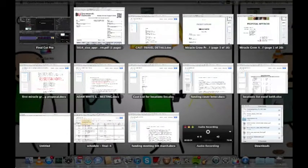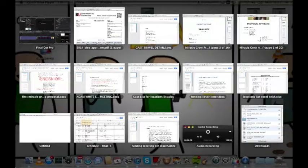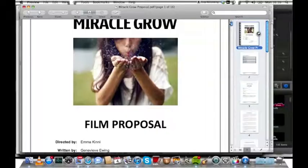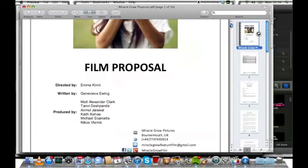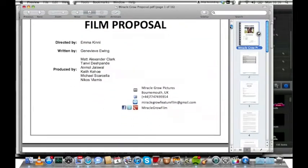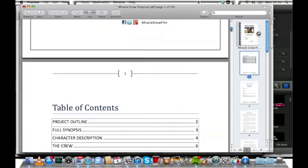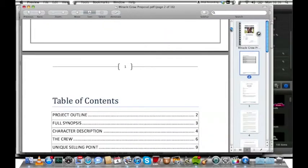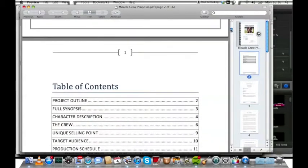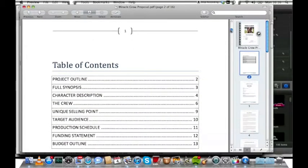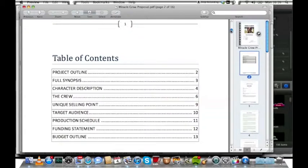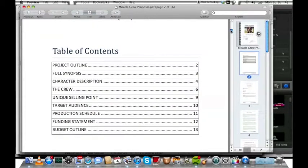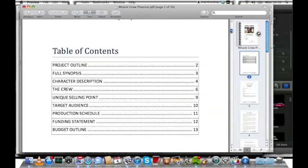I've selected a few documents which I want to show you to show my pre-production skills. This was our film proposal for potential investors so they could read more about the project, to help maybe interest them. It was also a good thing for the production team to refer back to - what the story was, who the characters were, and our own production schedule. It helped us to clearly outline the budget and decide on our target audience.